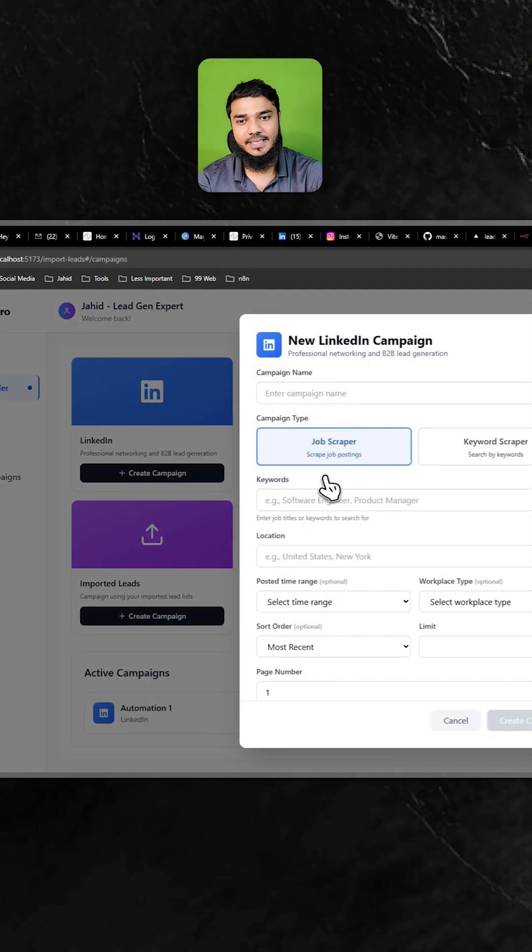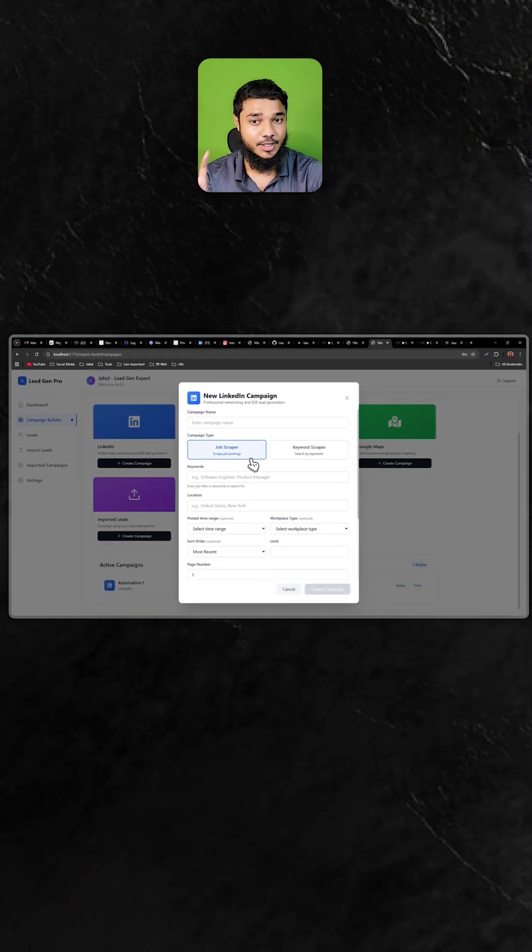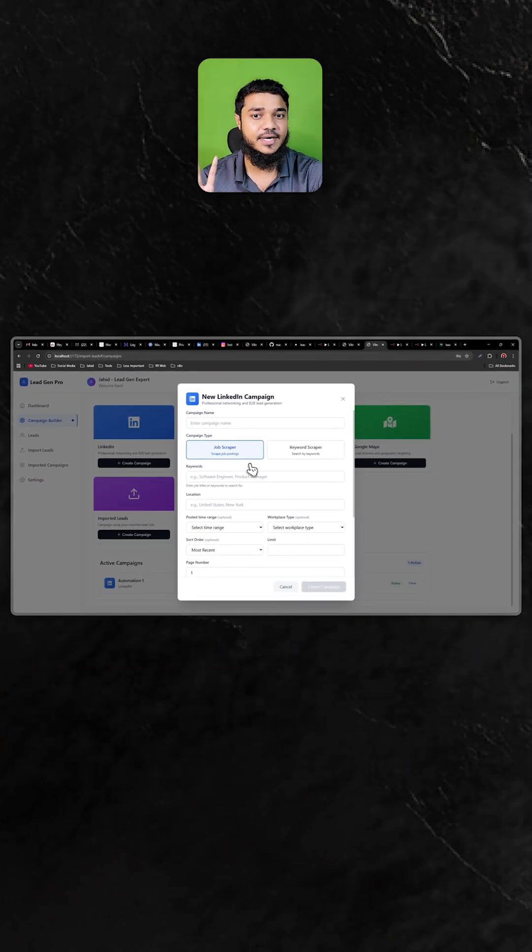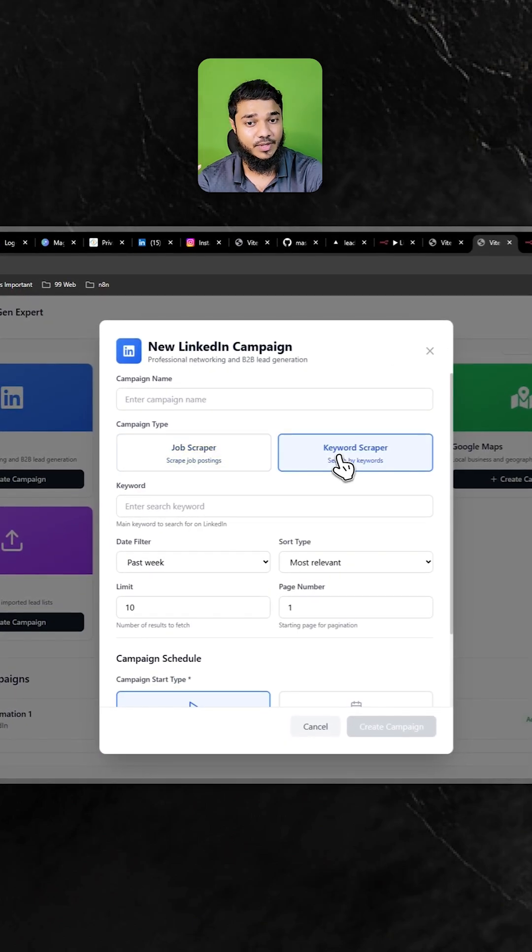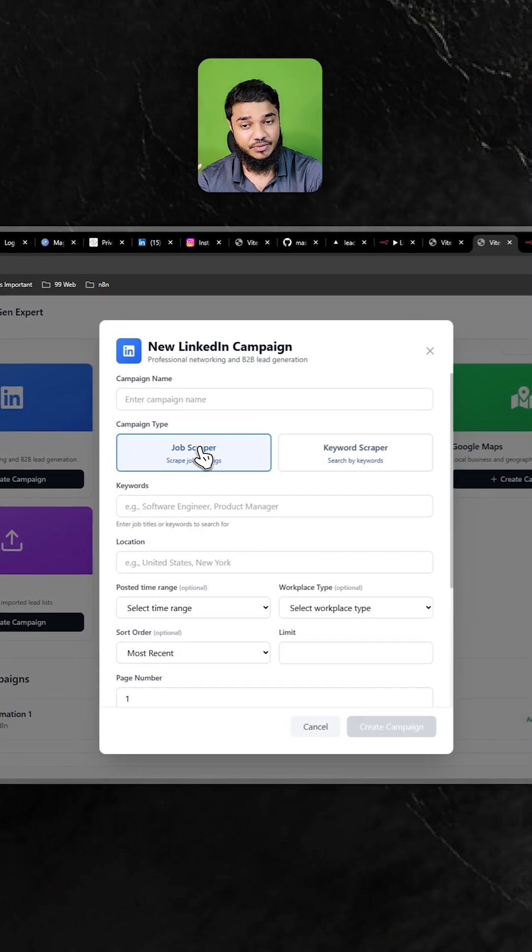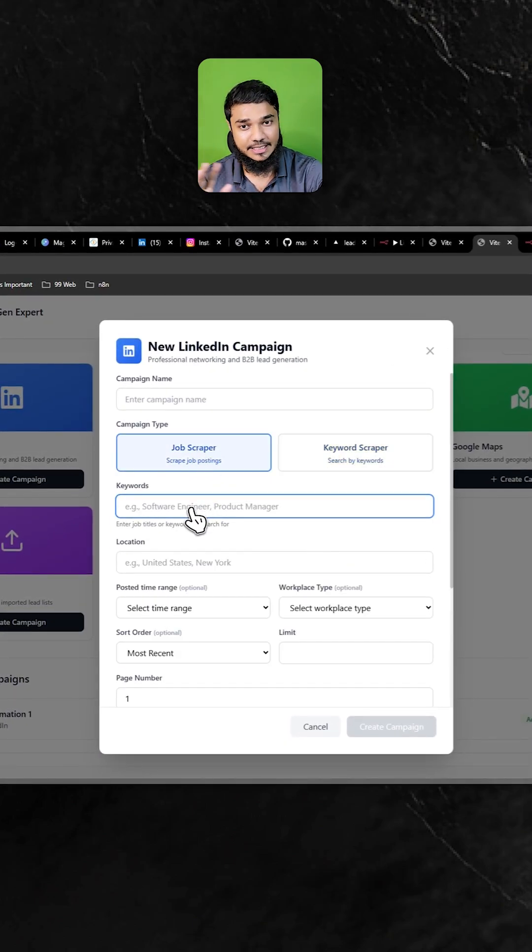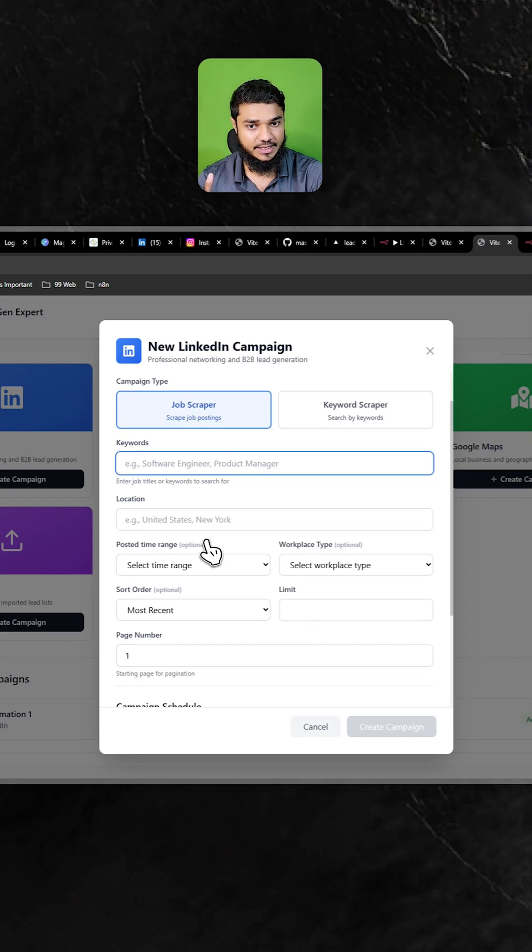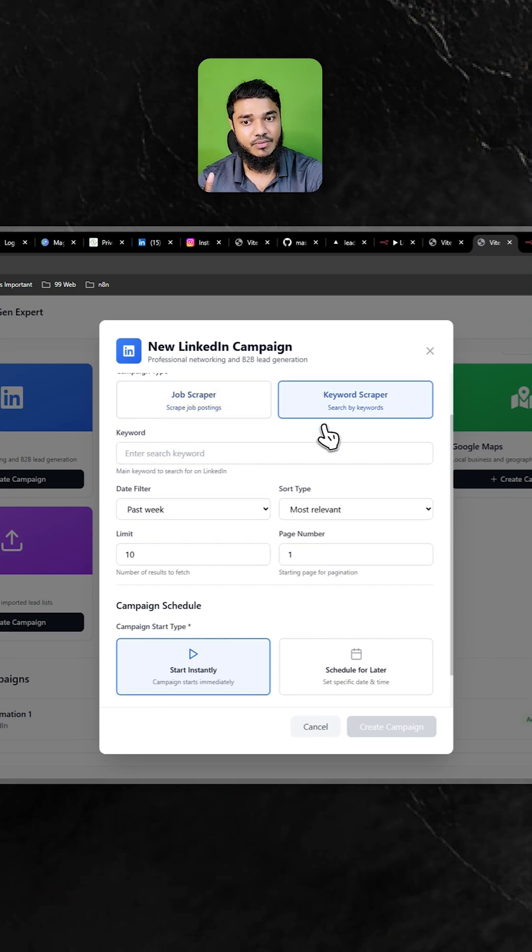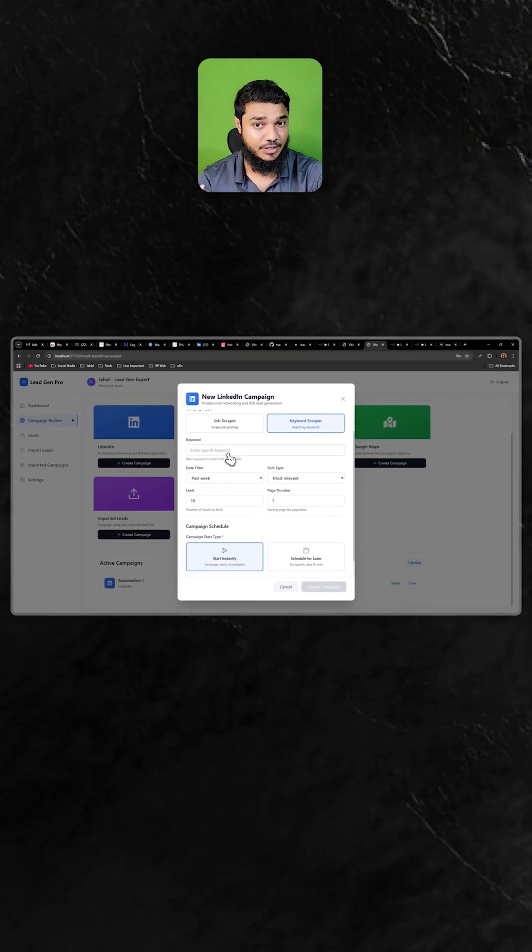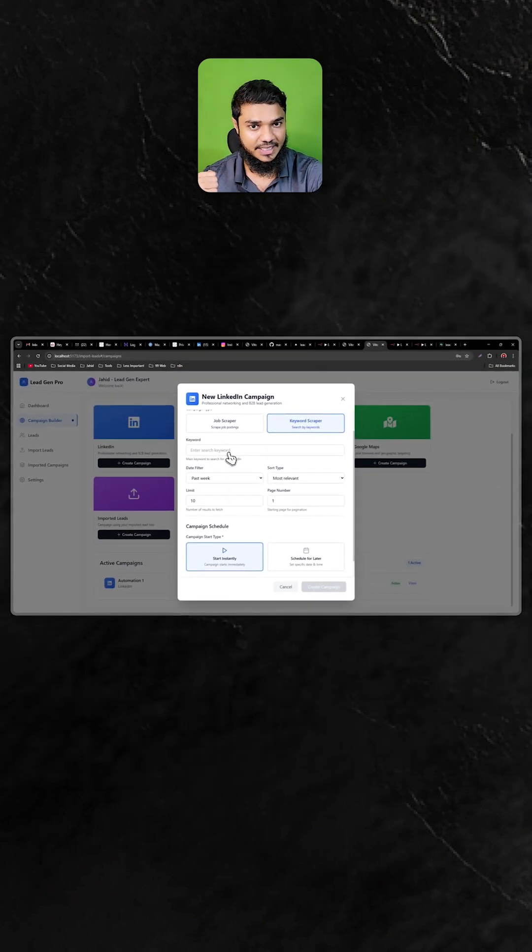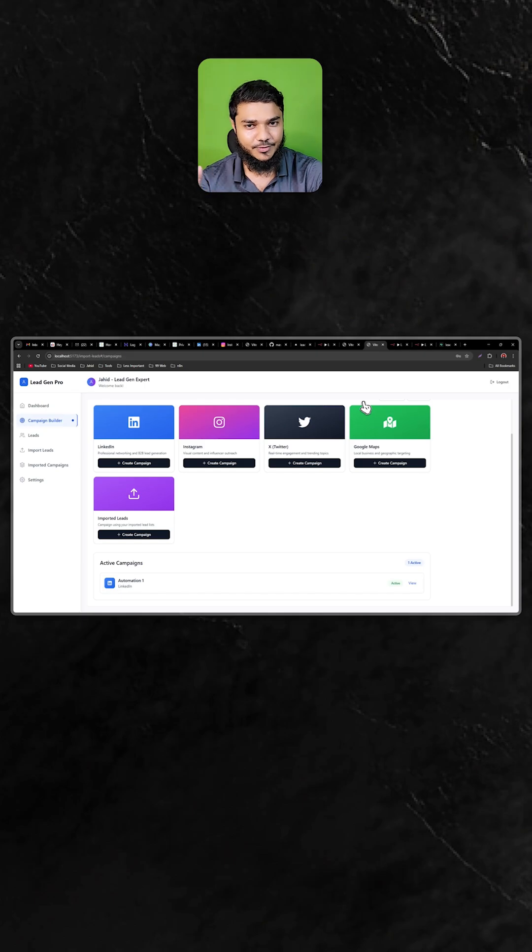If I go to the LinkedIn campaign builder, you can select two different campaigns: one for JavaScript, another for keyword scraping. If you select JavaScript, you can define what type of job you need. If you select keyword, you can define what type of keyword you want to scrape from LinkedIn.